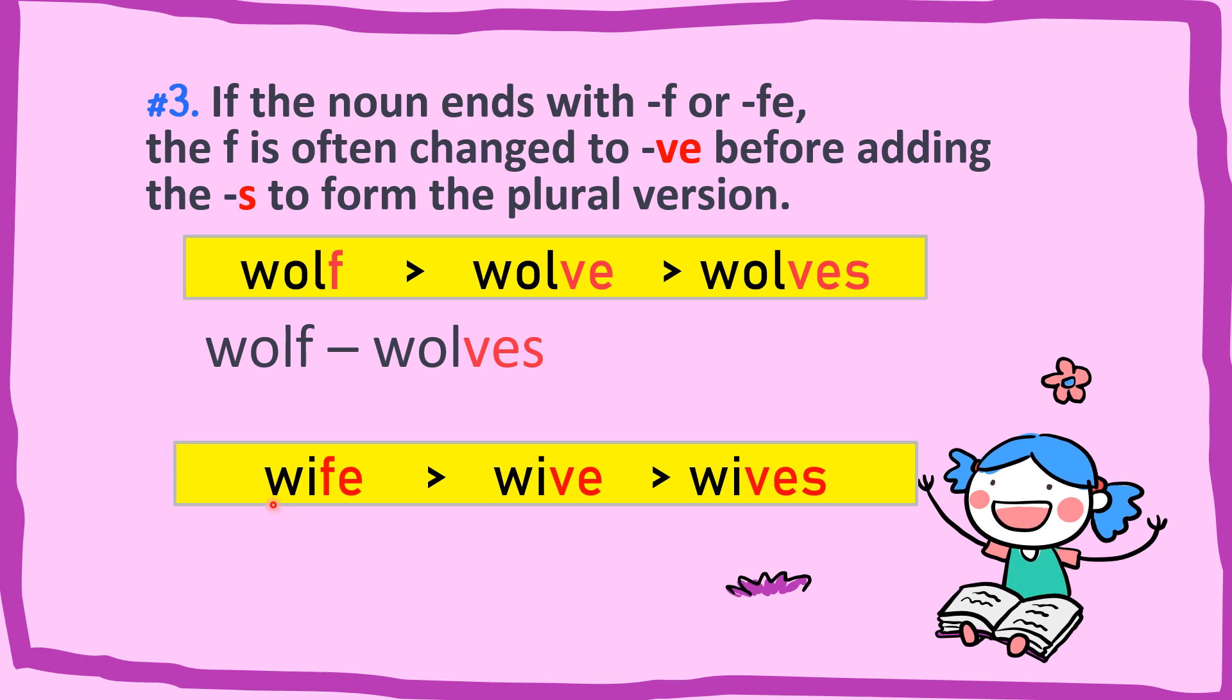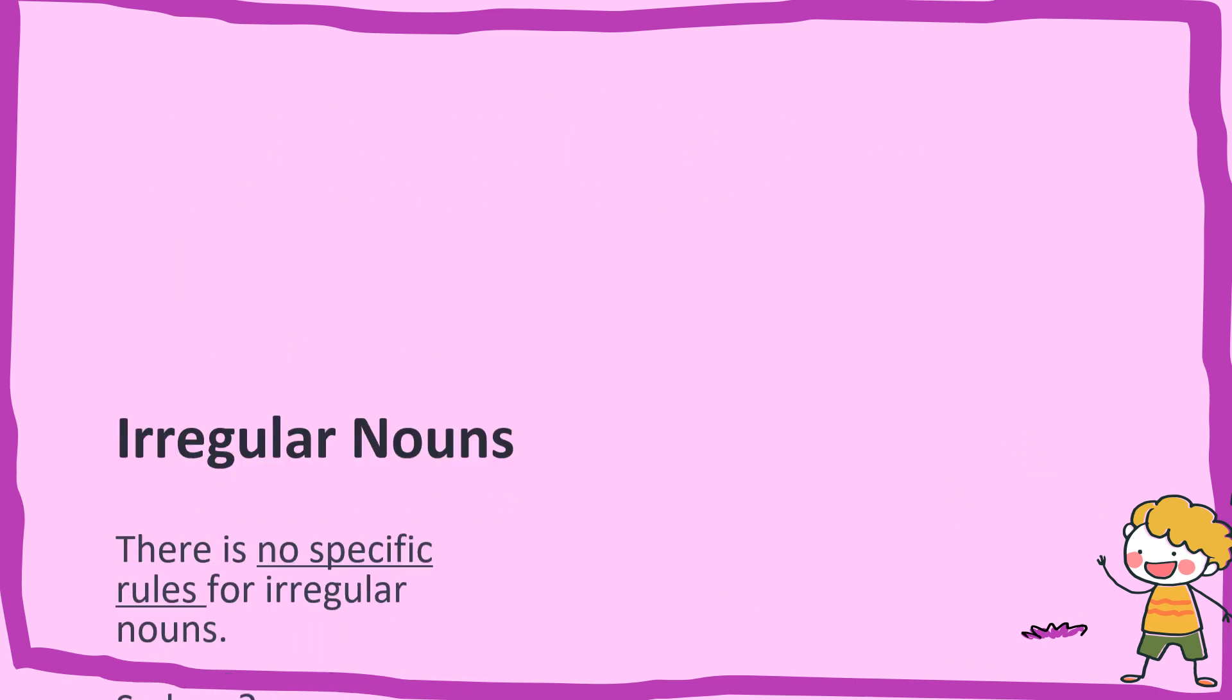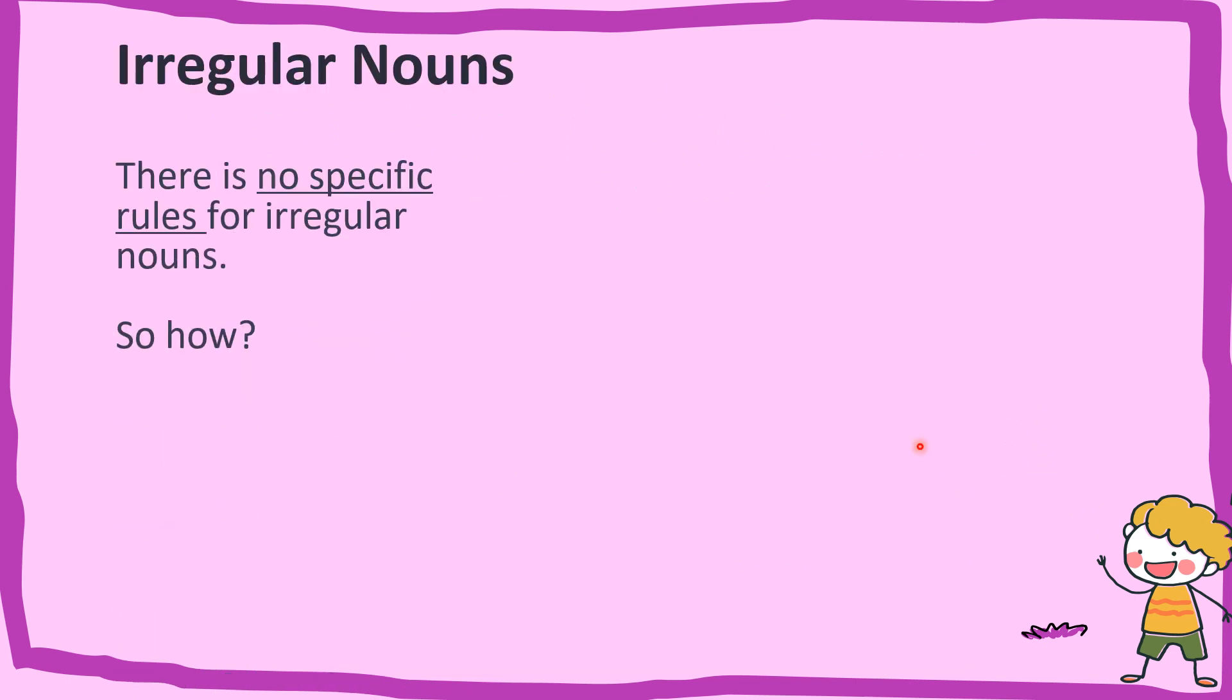Next example, we have wife. FE change to VE and then we add S. So it become wives. Wife to wives.